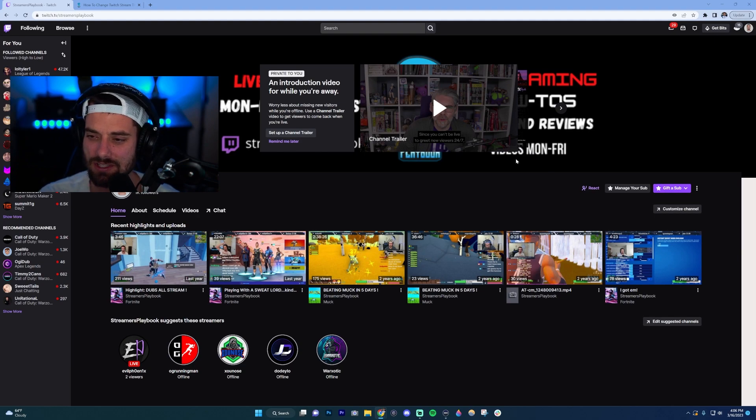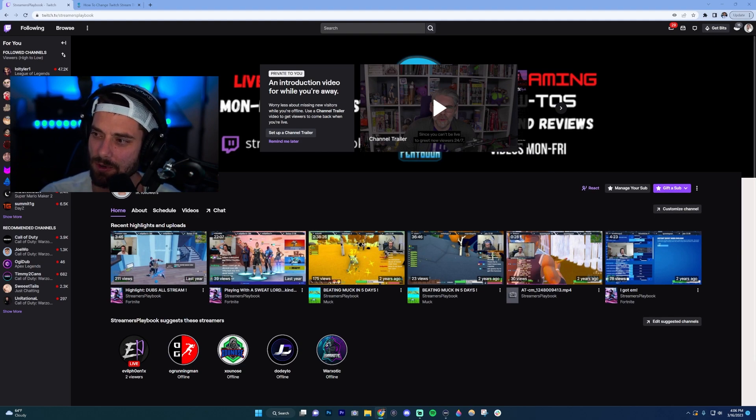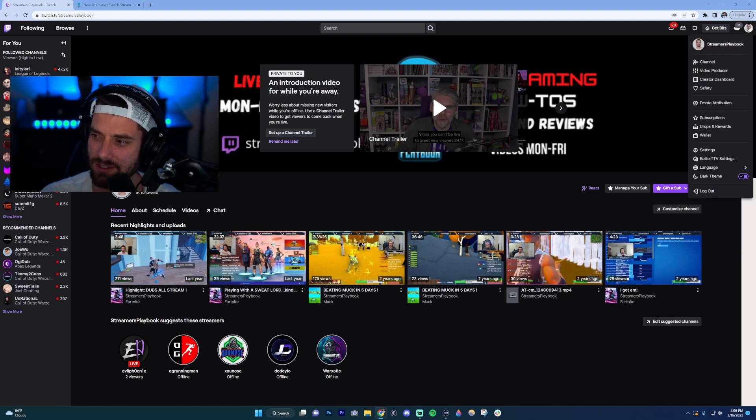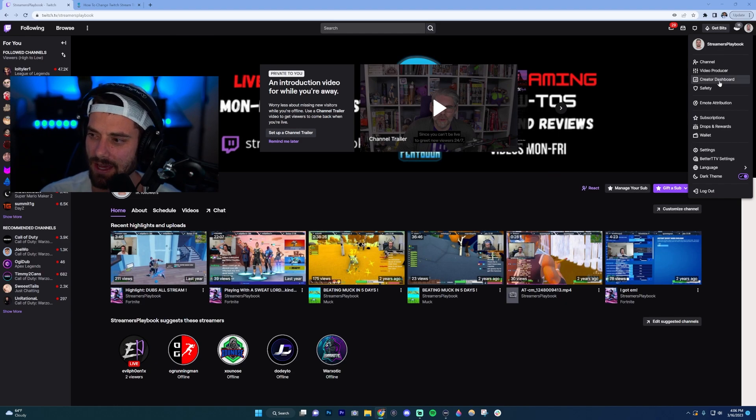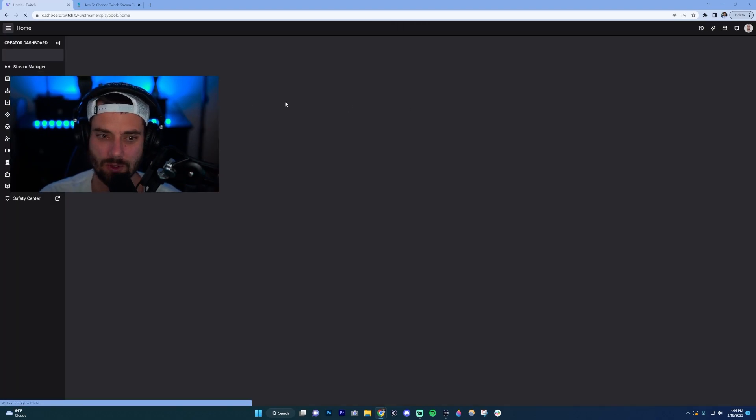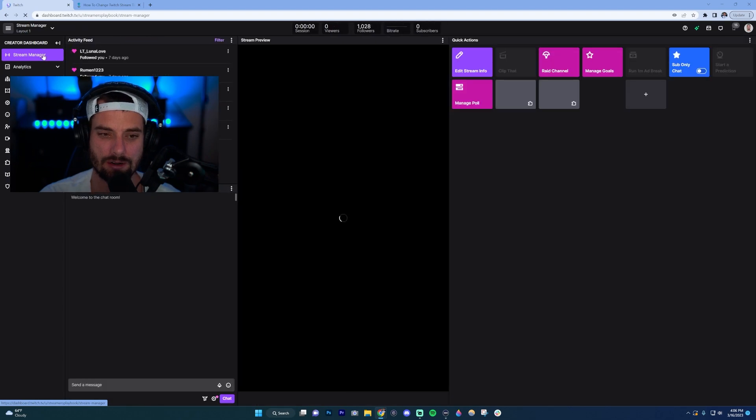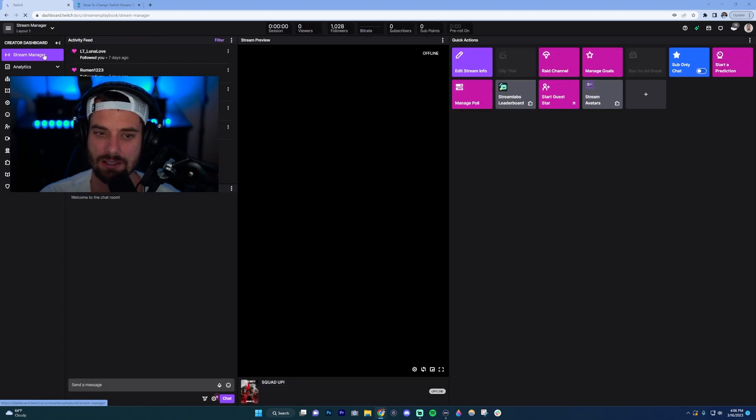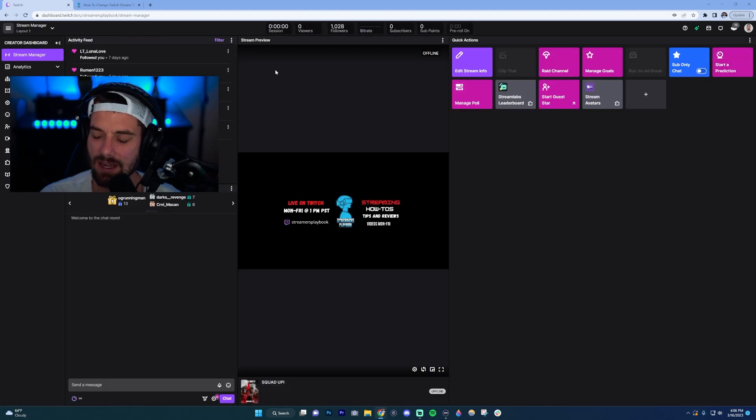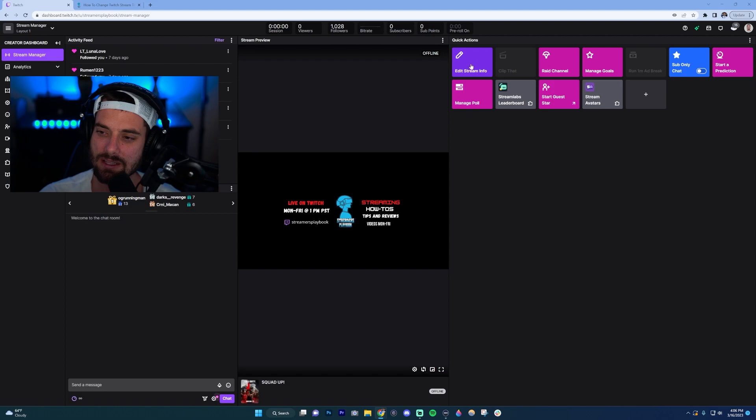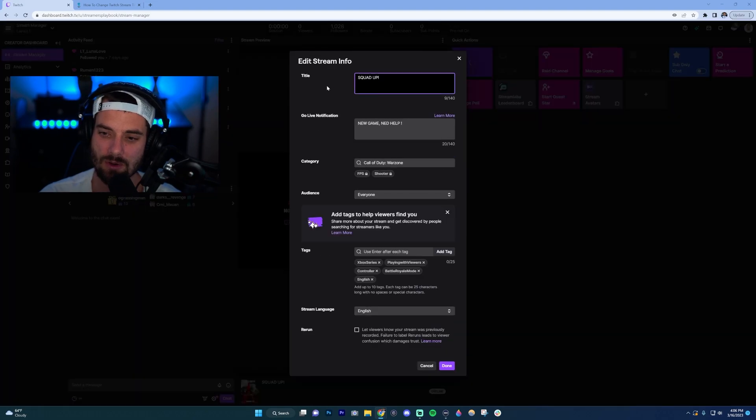So the first place that we can change our title is Twitch itself. What you want to do is click up here on your profile icon, should be in the top right. Once you do that, go to your Creator Dashboard, and now you should be in Stream Manager. If not, go ahead and click Stream Manager on the left side, and then over here on the right side you want to click 'Edit Stream Info'.